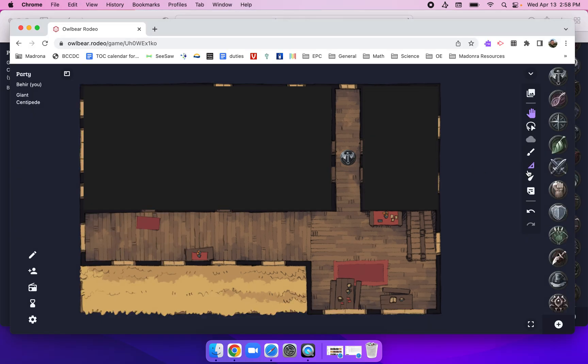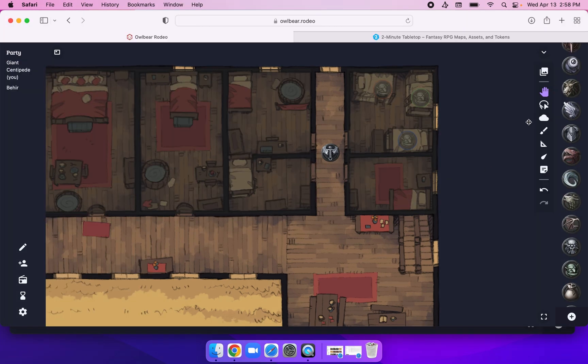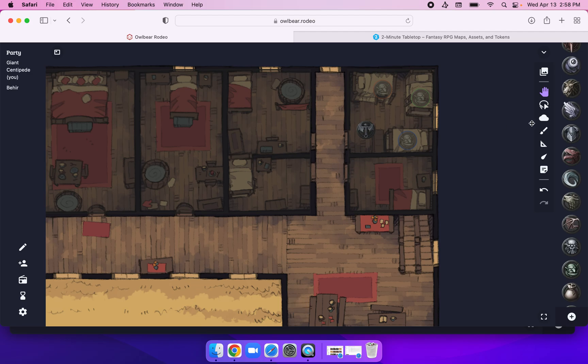The player might say, I want to go into this door here. The Dungeon Master says, no problem. Takes the character, moves them into the room.